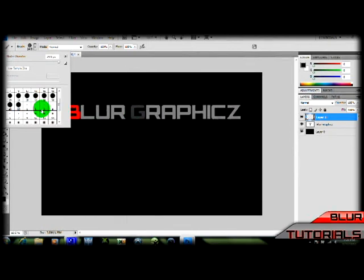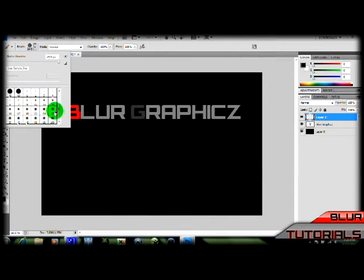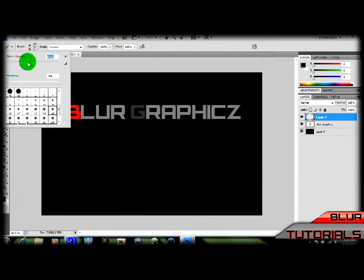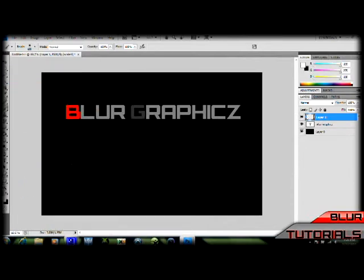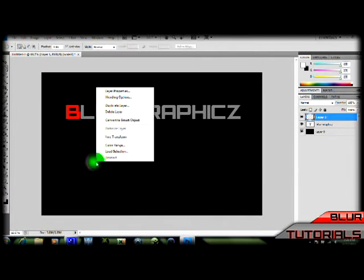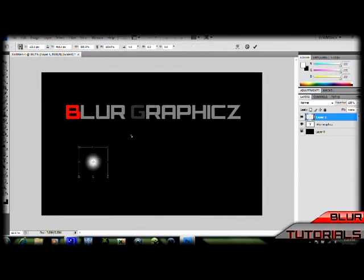Now I'm going to select 28 and make it a little bigger, about 100, like that. And make the color of it white. Once you have that, hit M on your keyboard, right click it, and hit free transform.